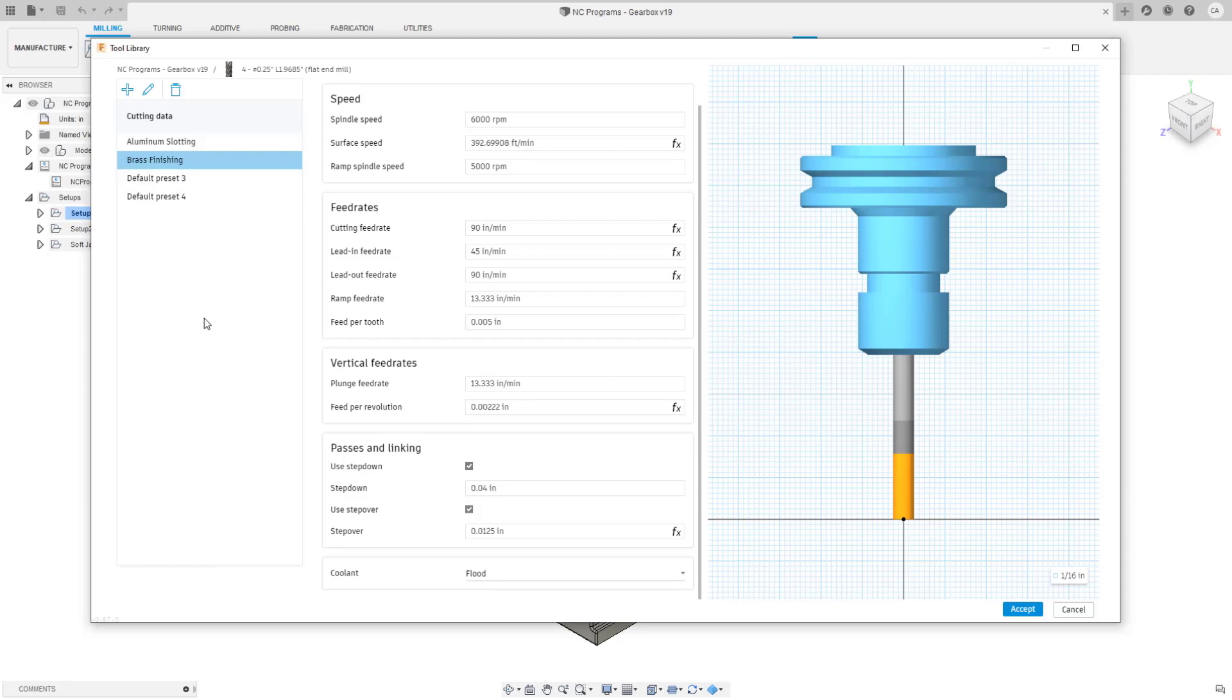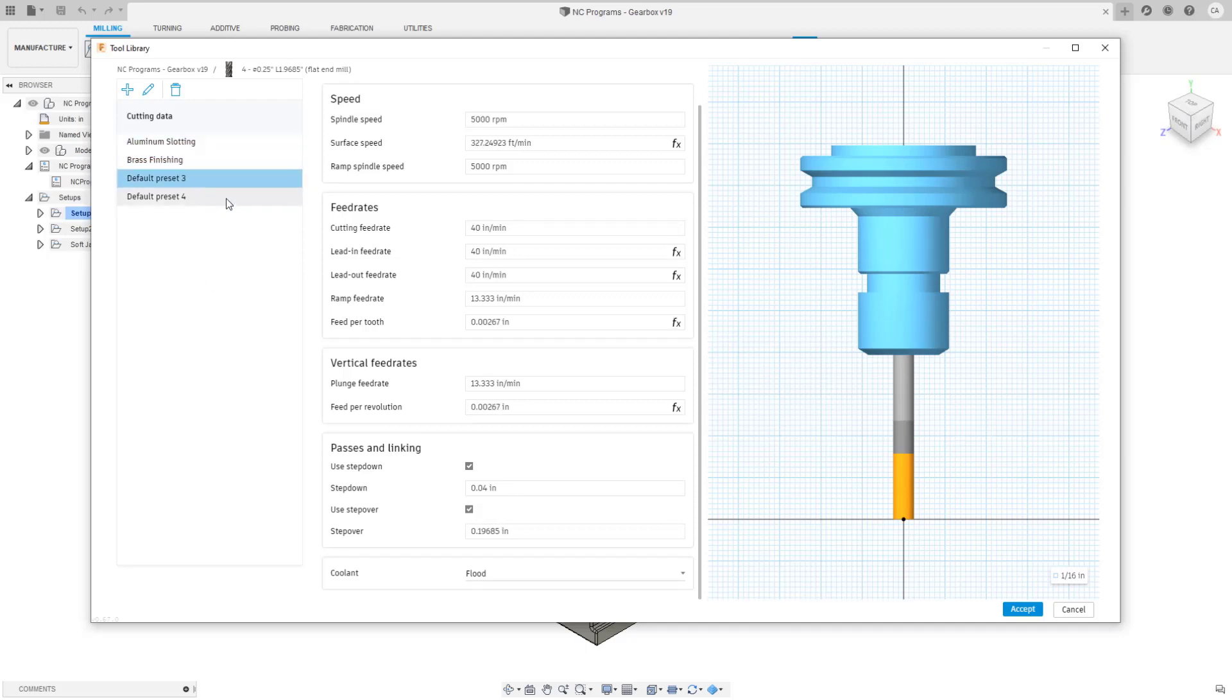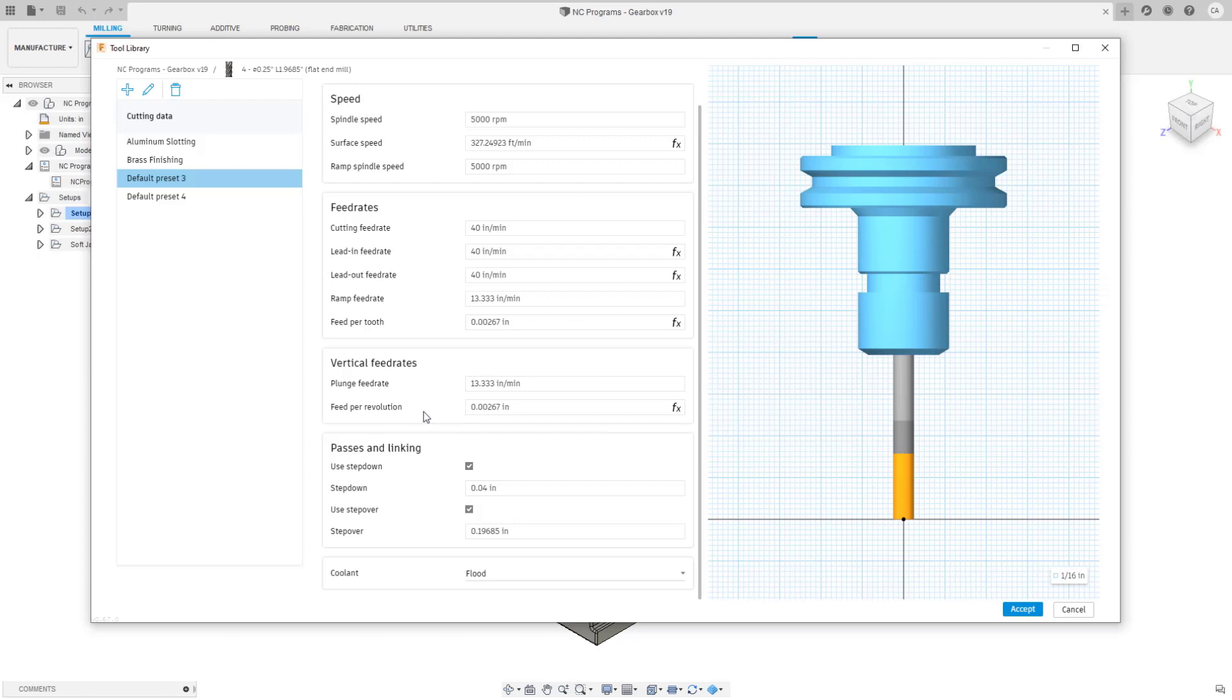We have a number of cutting tool vendors, for example Harvey Datron, that want to have their feed and speed data in our libraries. That way users don't have to go look up charts and things like that, all of those values will just be in this list. The Harvey charts have for one tool you could have hundreds of cutting profiles that you would have to input manually otherwise.